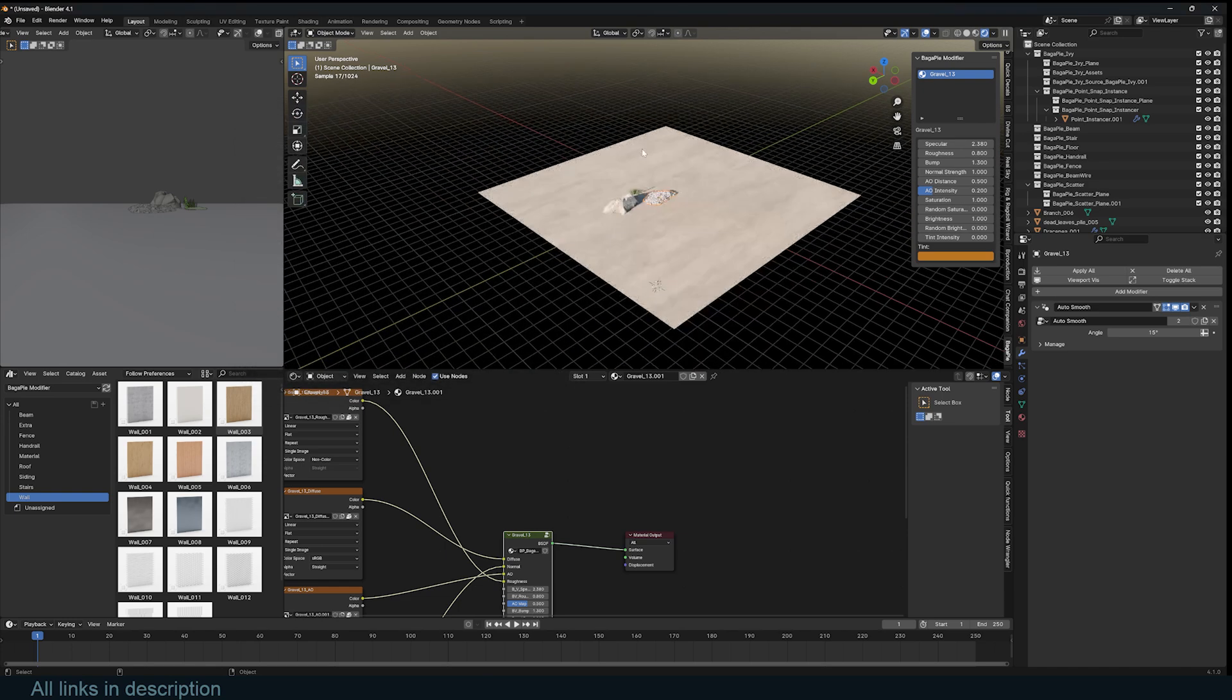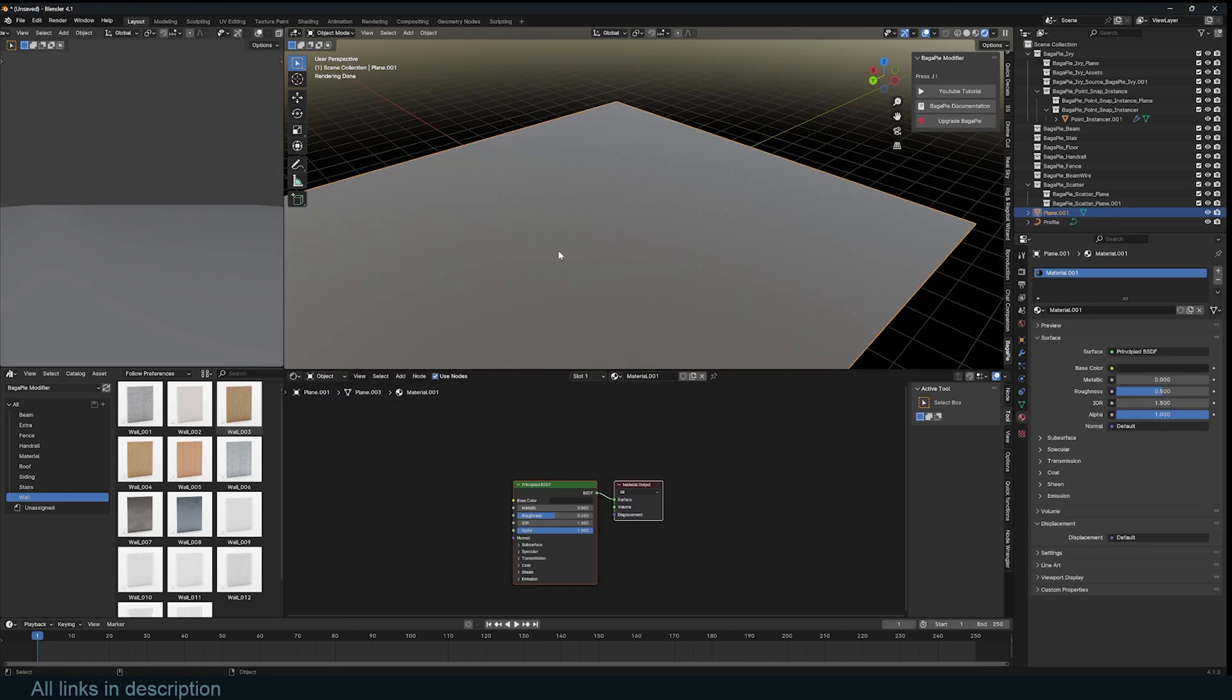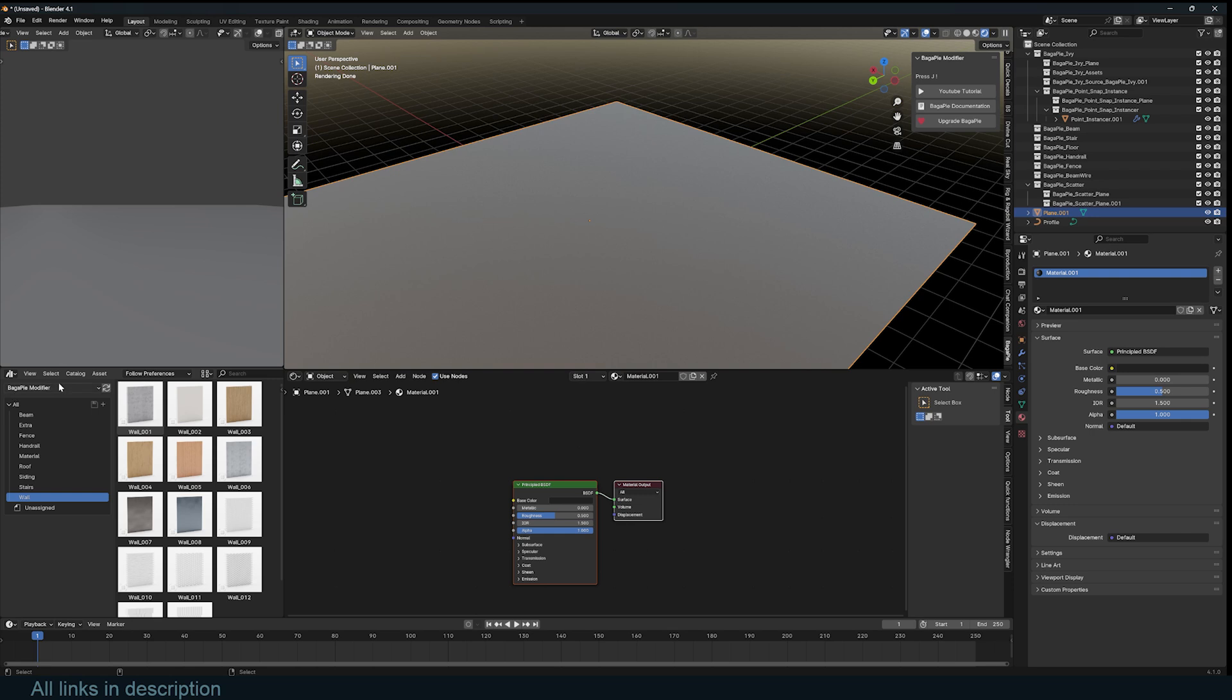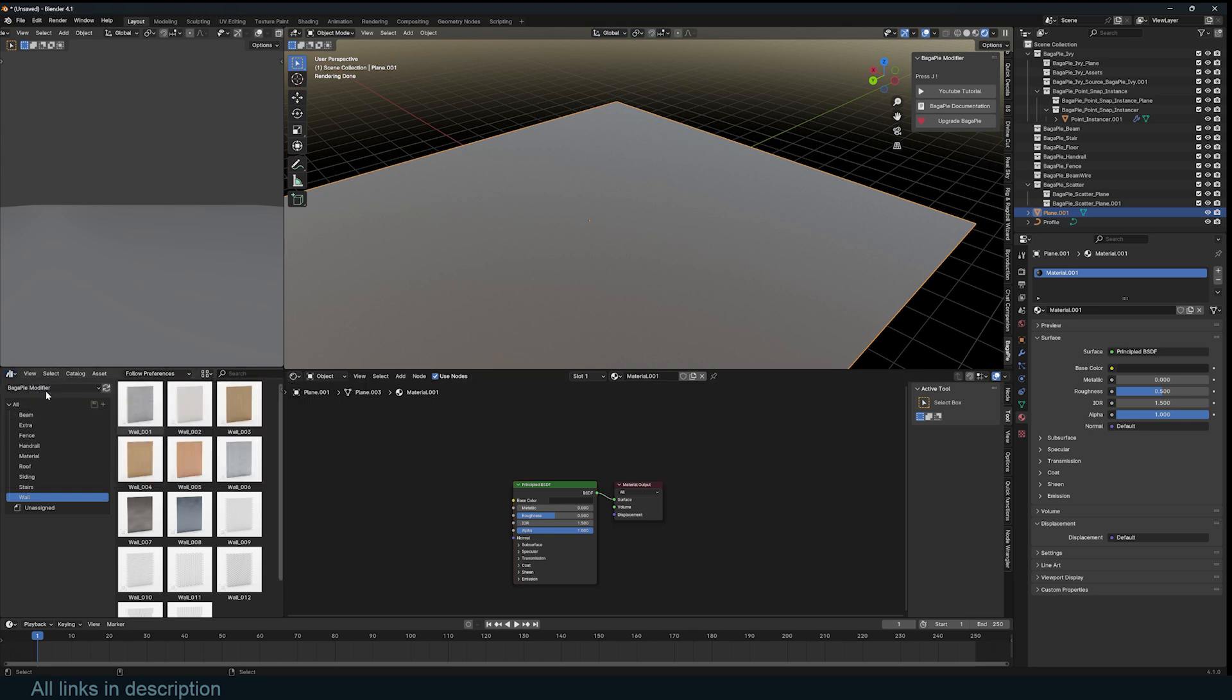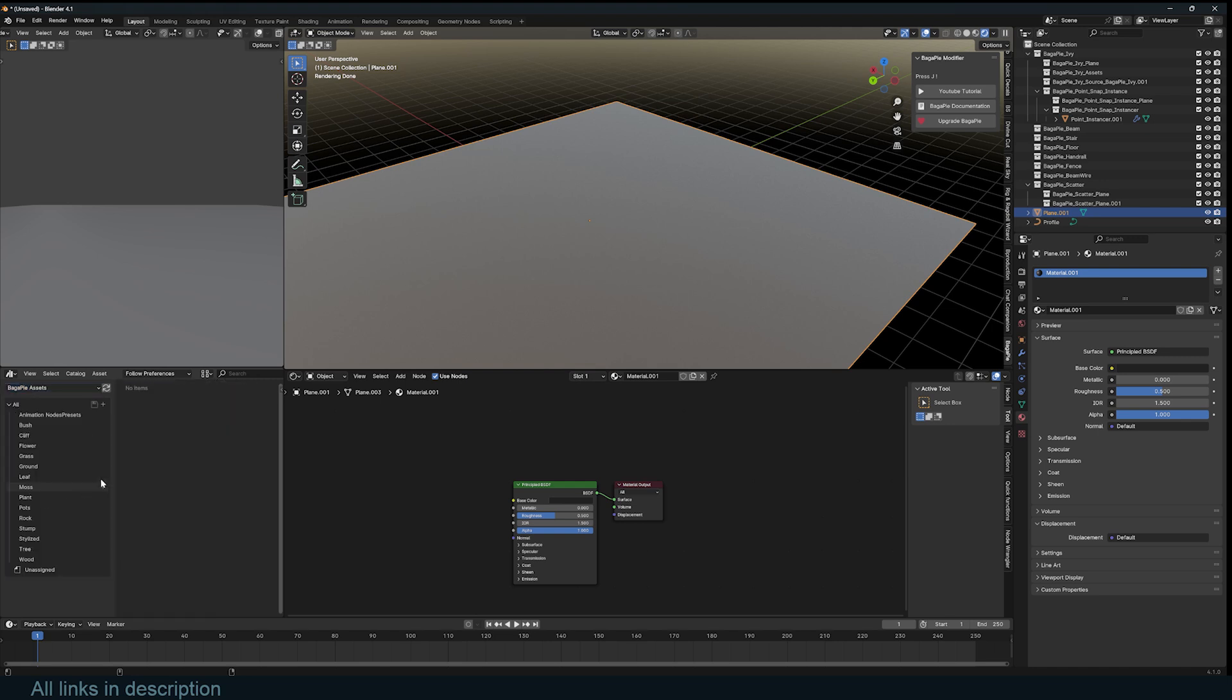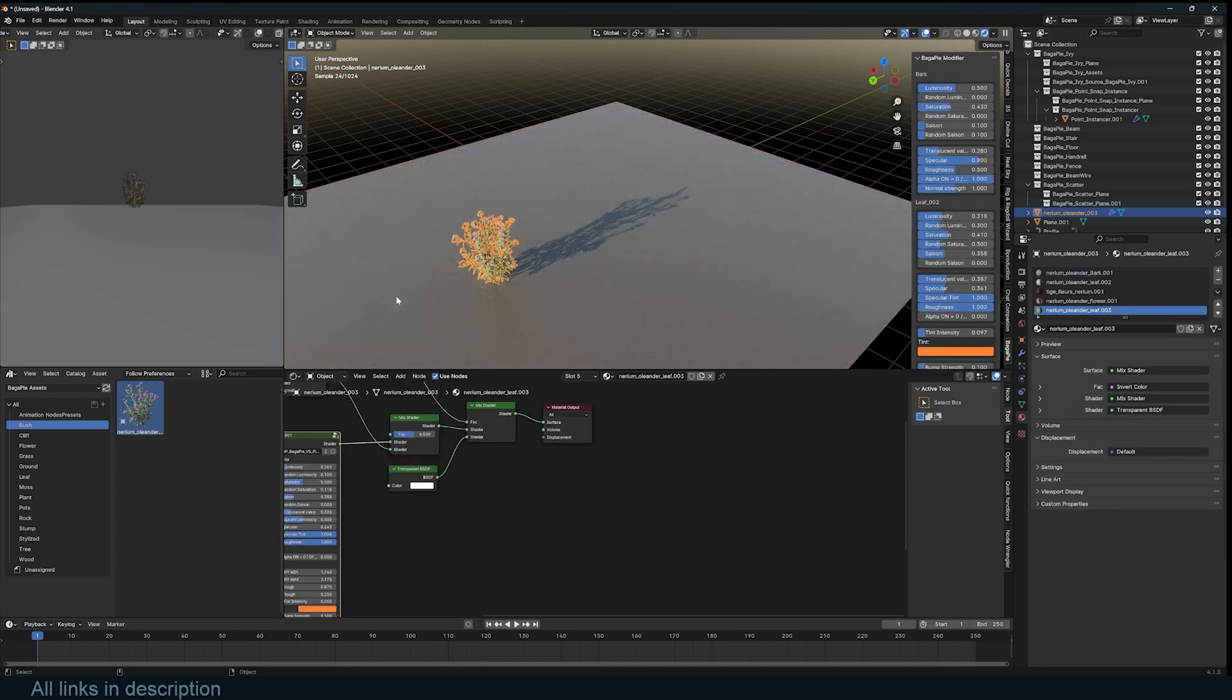After that is done, you should be able to access everything. You can use J and you will access the BagaPie menu with all the different tools you can use, but some of them are just assets that you have to access via the asset browser. Split your window and change that to Asset Browser. If you have correctly installed the different packs, you should be able to find the BagaPie modifier, the demo pack, and BagaPie assets.